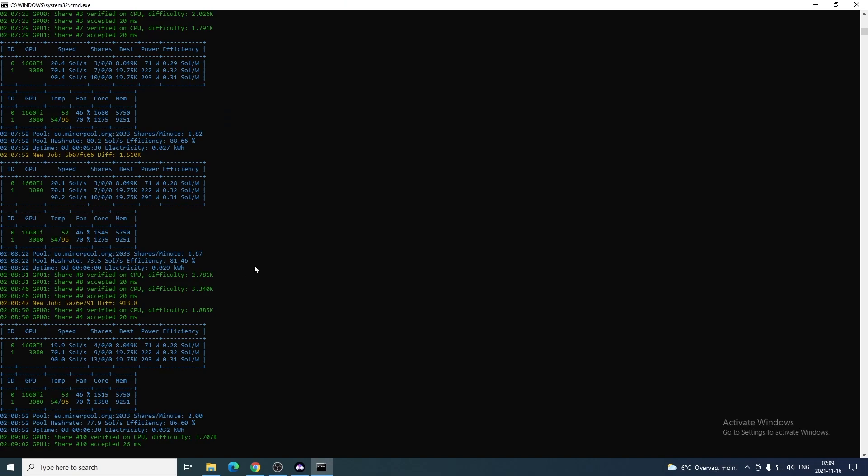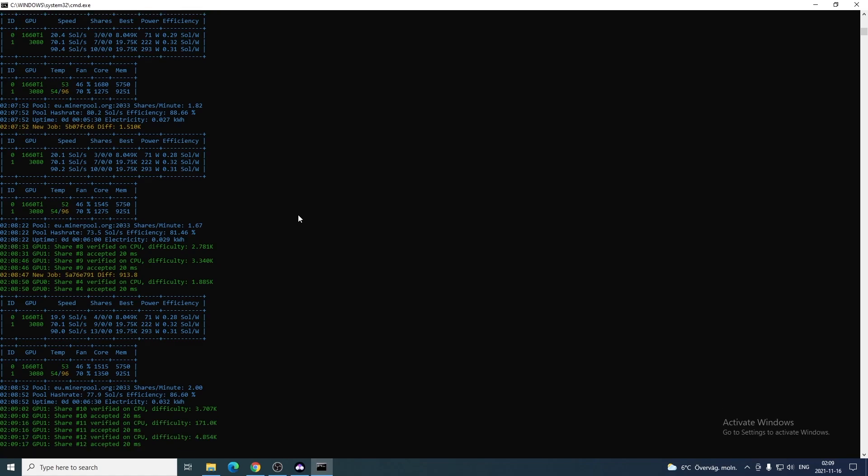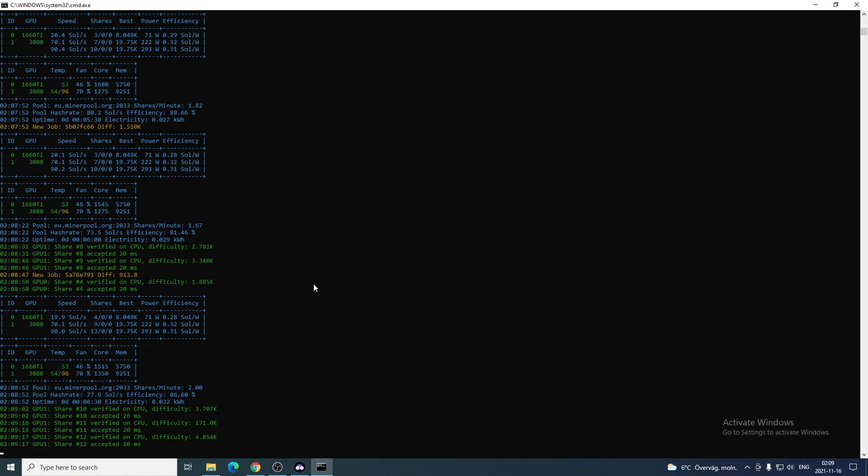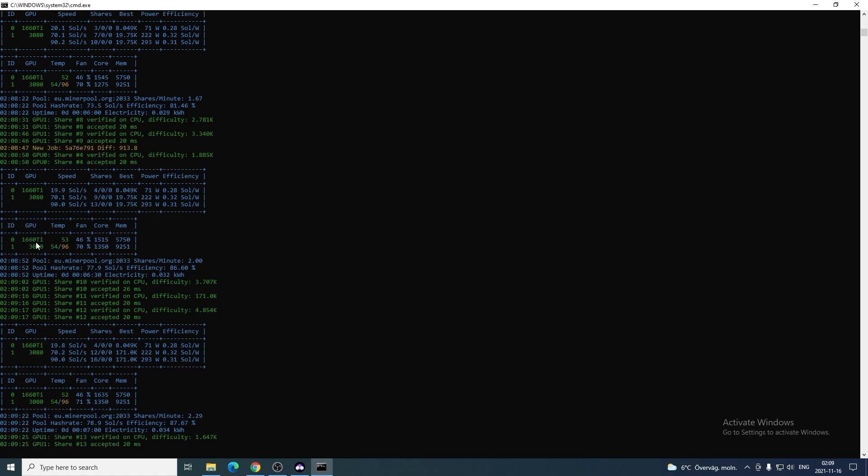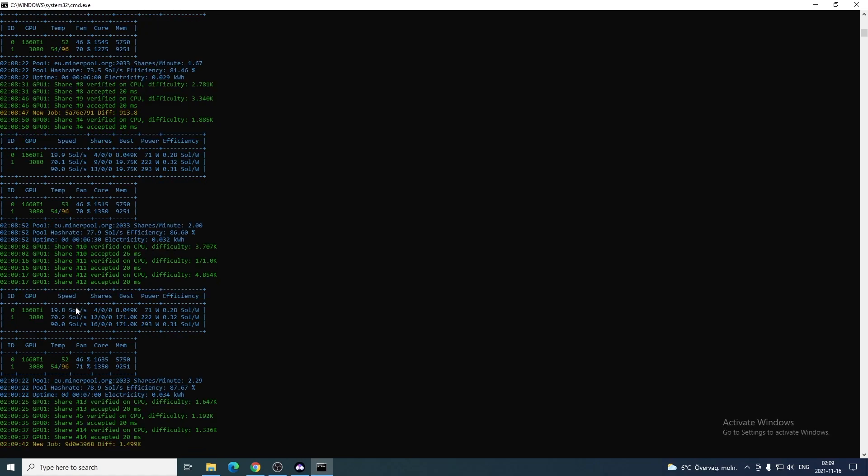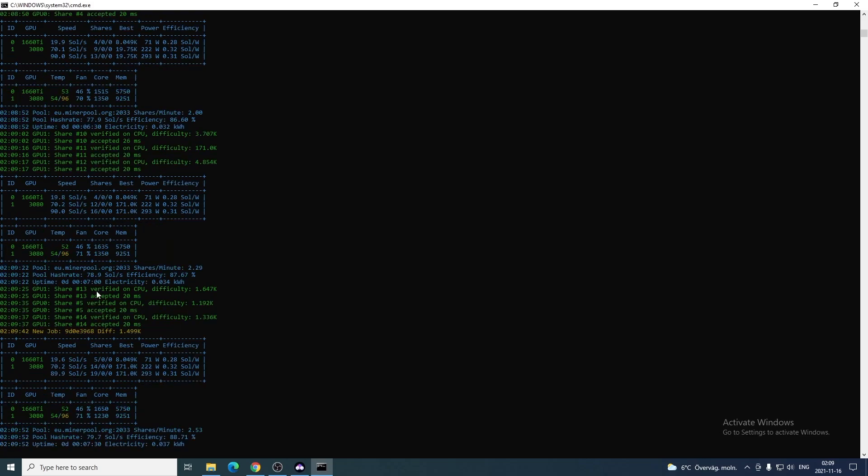So we are now mining Flux coin with the Gminer. We are using the pool minerpool.org and we also have the wallet Zelcore. Now we can see that we have two GPUs - 1660 Ti and one 3080. We have the temperature right here, we can also see the fan speed, and we can also see how much SOL we are mining at. We have 19.8 for the 1660 Ti and 70.2 for the 3080. Now it's up to you to just go and try to overclock this to get maximum hash rate.